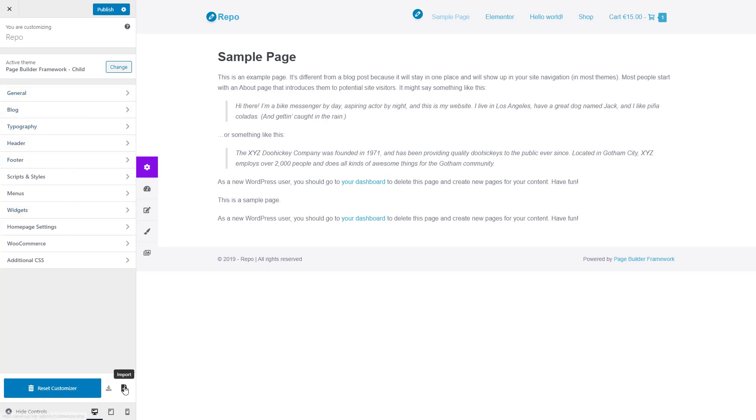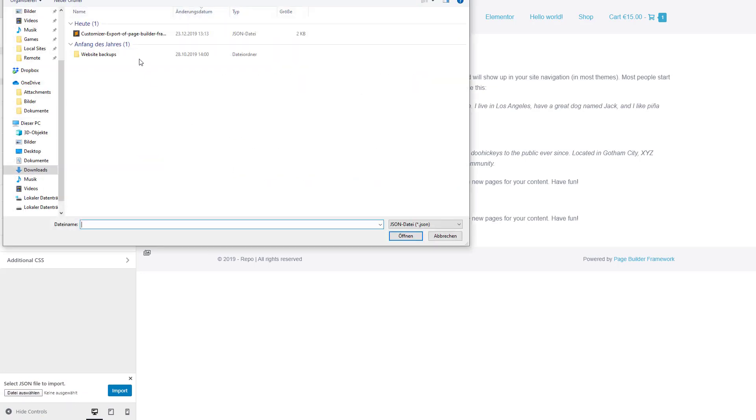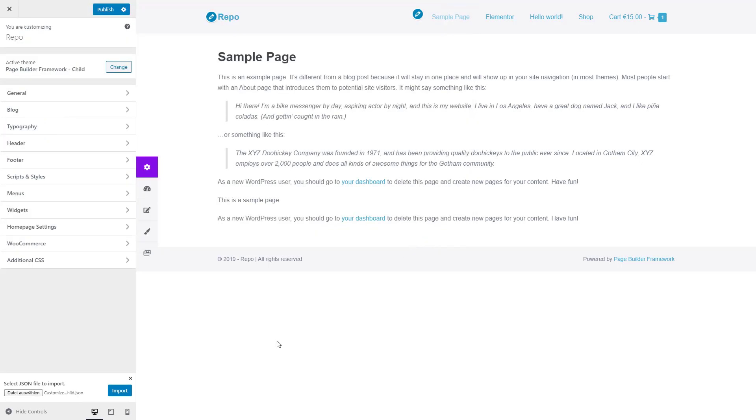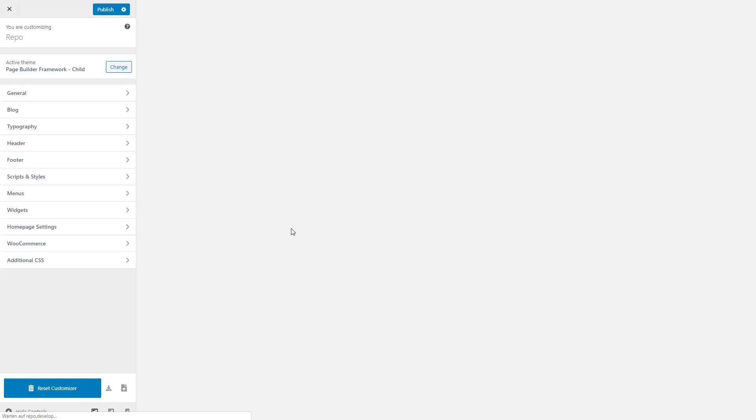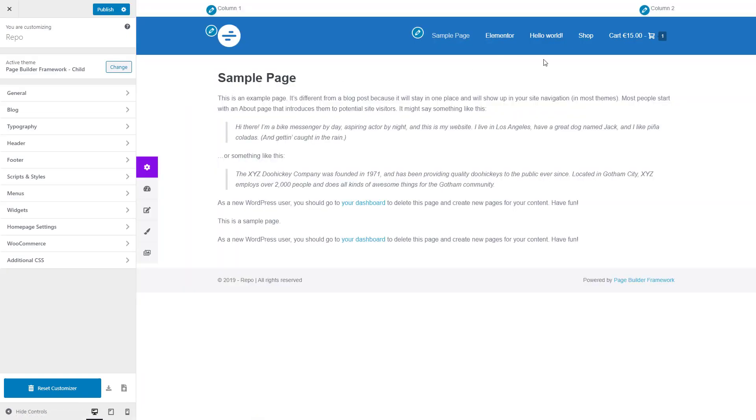Now let's actually import the snapshot that we've just created. Choose our file, hit import, another warning, OK, and there we go.